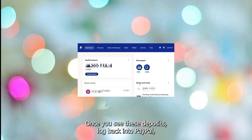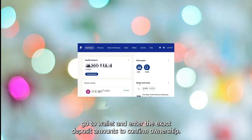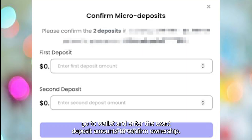Once you see these deposits, log back into PayPal, go to Wallet, and enter the exact deposit amounts to confirm ownership.